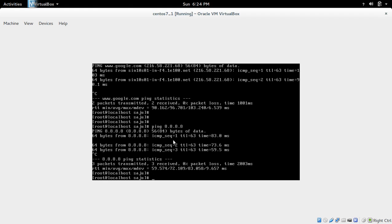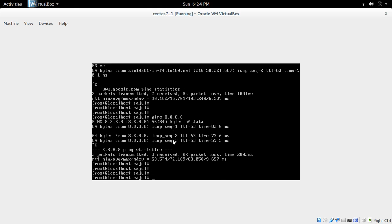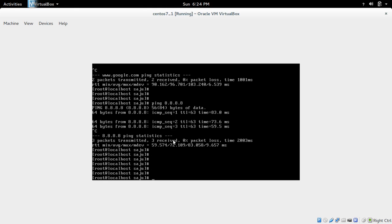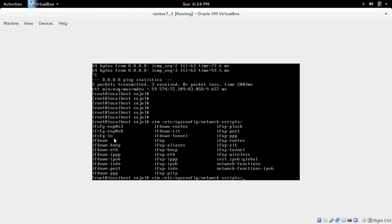So if you want to make this change permanent, you have to edit a configuration file. I am going to edit that file now.